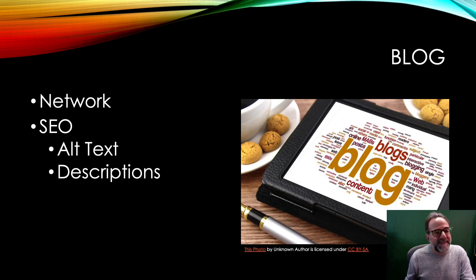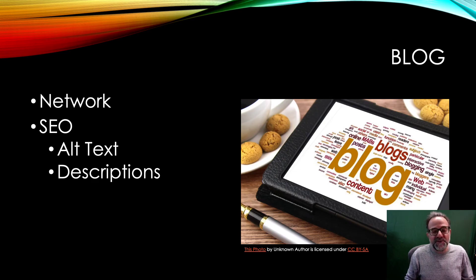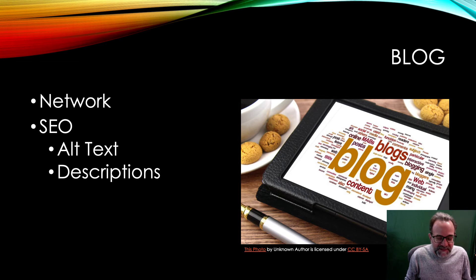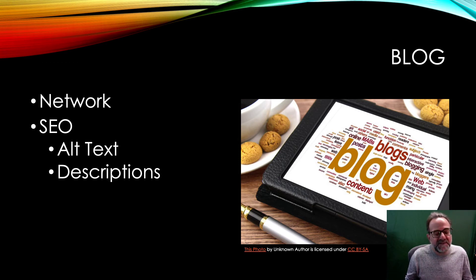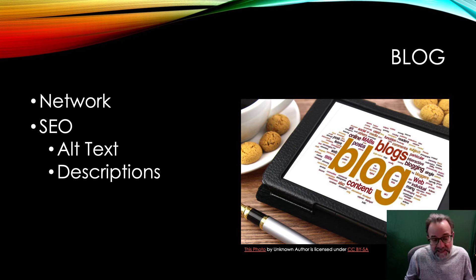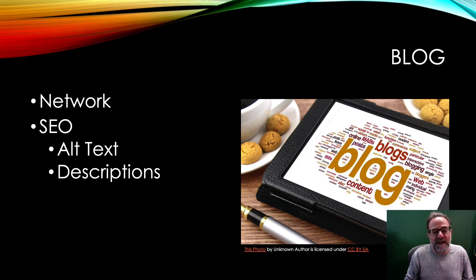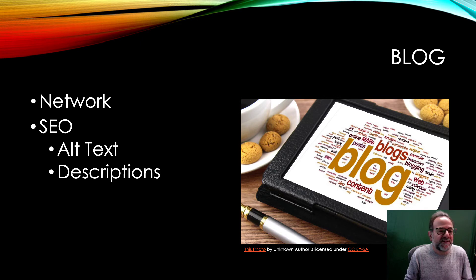And then the blog—again, shows people that you are active in that industry, that you are constantly involved in it, you're creating, you are always honing your skills.